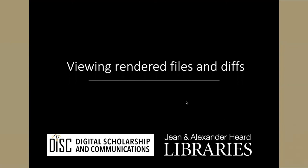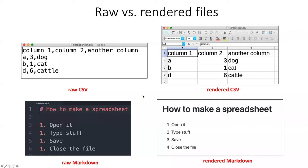In the next section of this lesson we will be looking at rendered files and also diffs in the GitHub website. Let's talk for just a moment about what I mean when I say a rendered file.